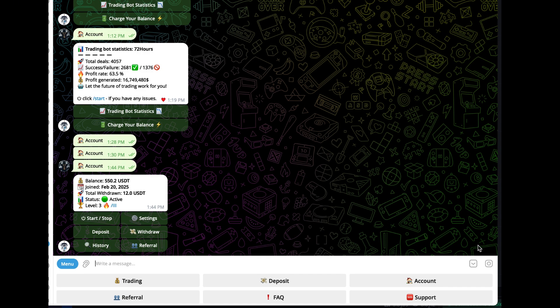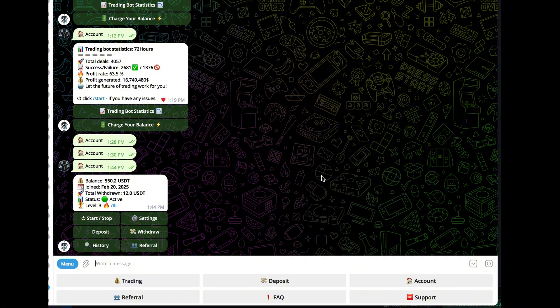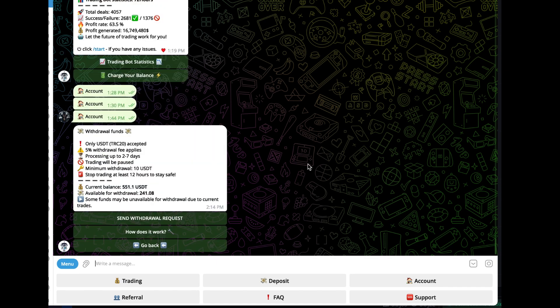Alright, let's try to withdraw some of this. I'm going to show you the process I use. The first thing I'm going to do is go to withdraw, and I know they're going to ask me for a Tron USDT wallet address, so I'm going to go over to SimpleSwap and get one.